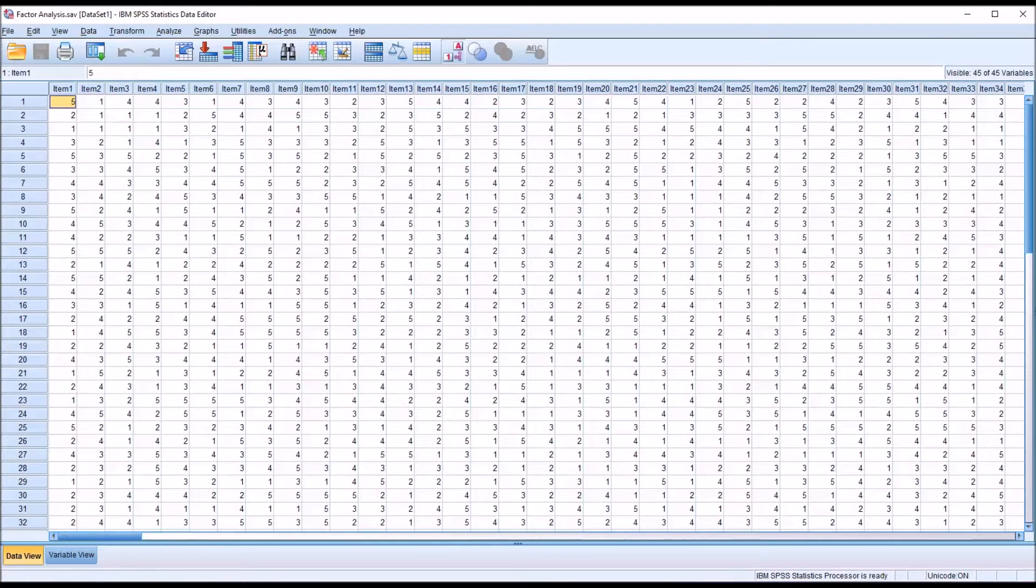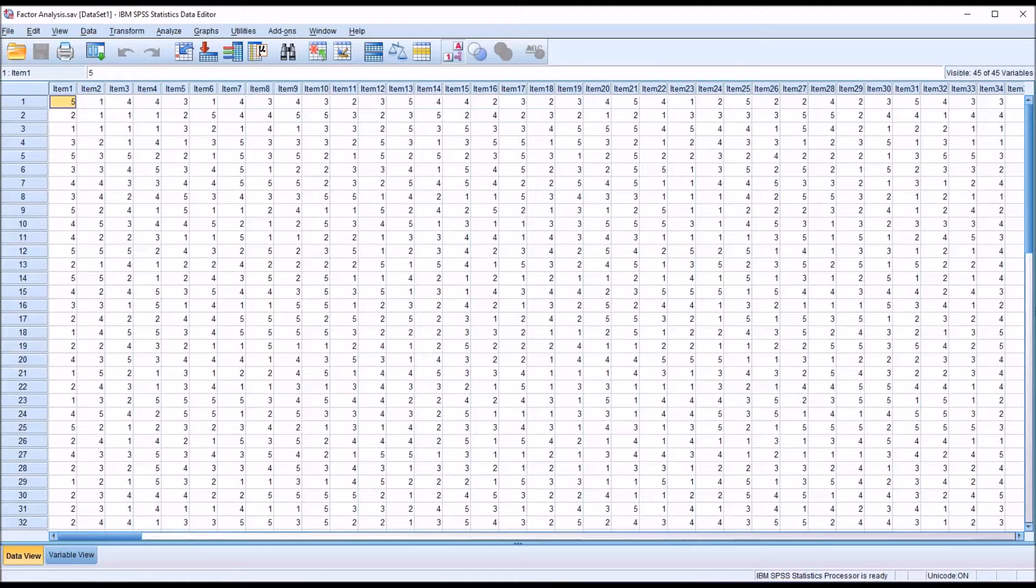Hello, this is Dr. Grande. Welcome to my video on printing tables in SPSS on one page.